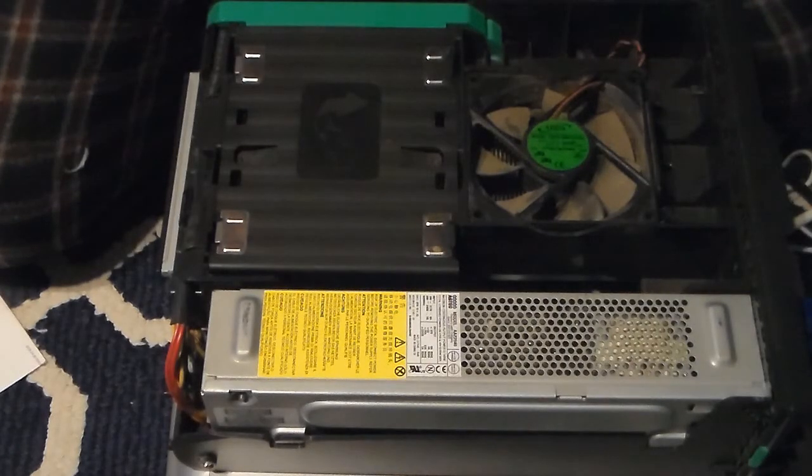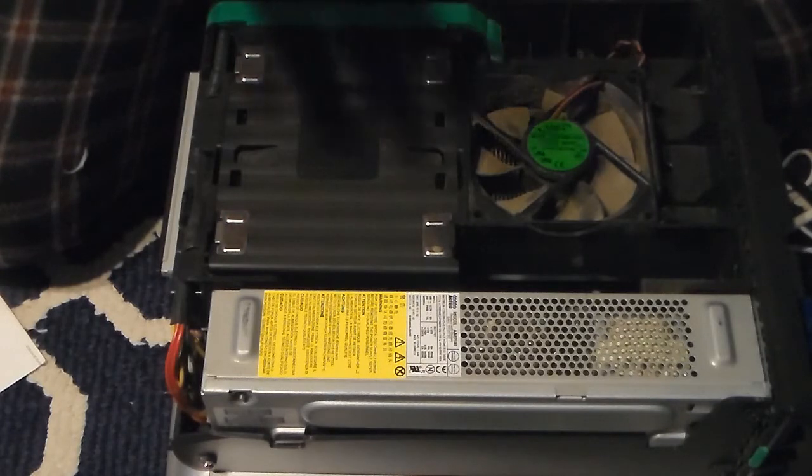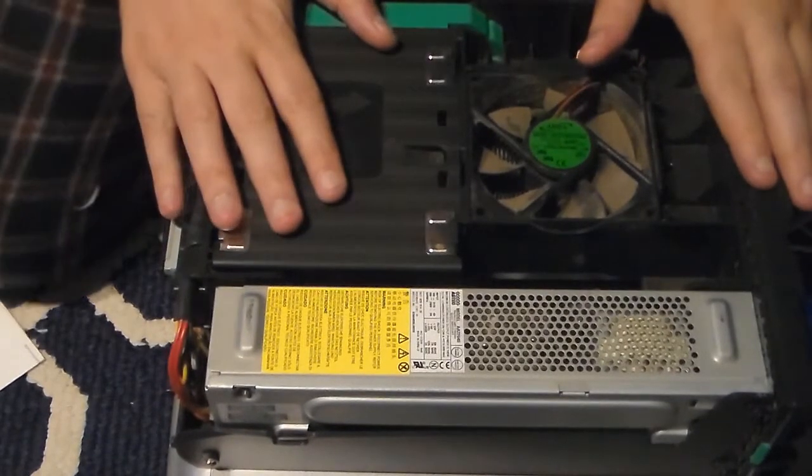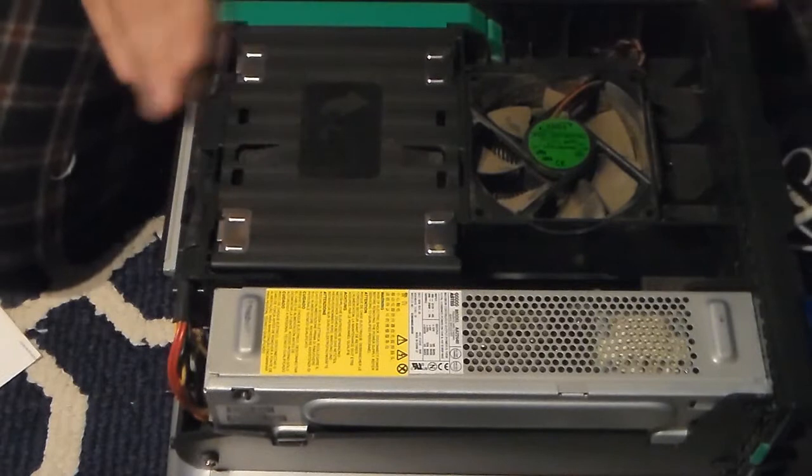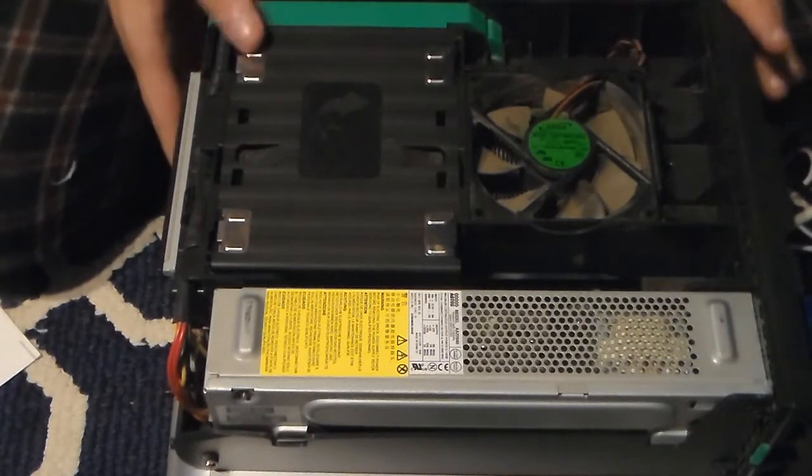Hello everybody and welcome back to the channel. In this video I'm going to show you a curbside computer that I found. I found this about a year ago.